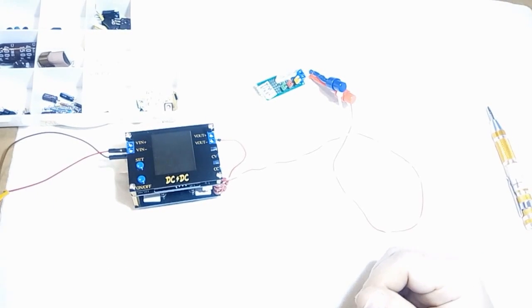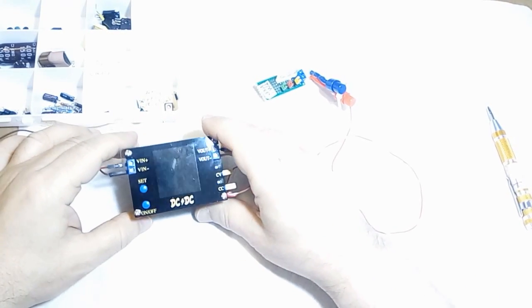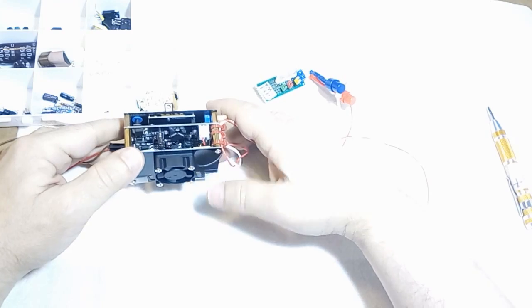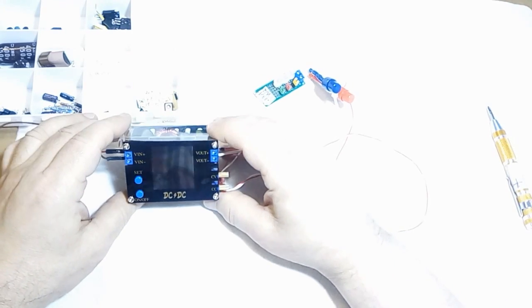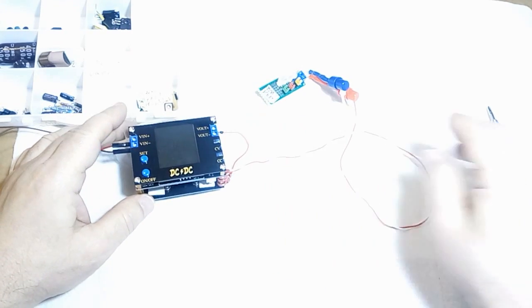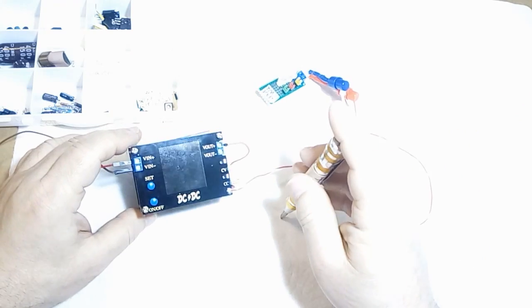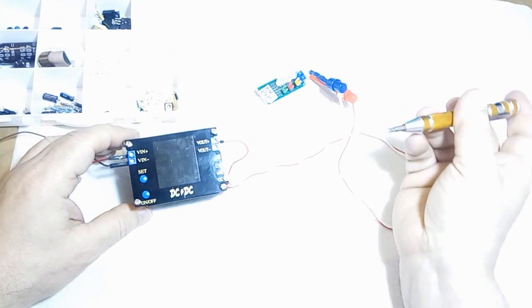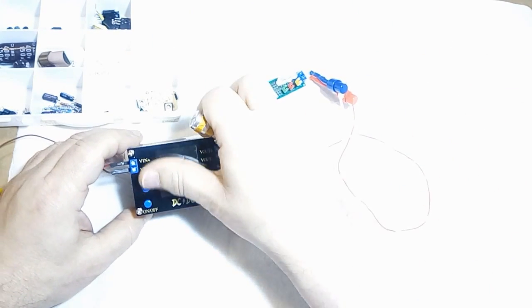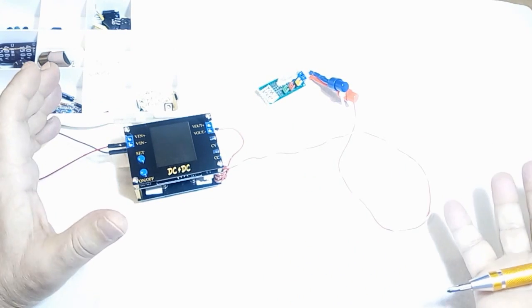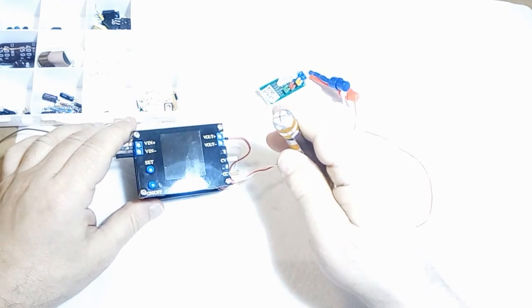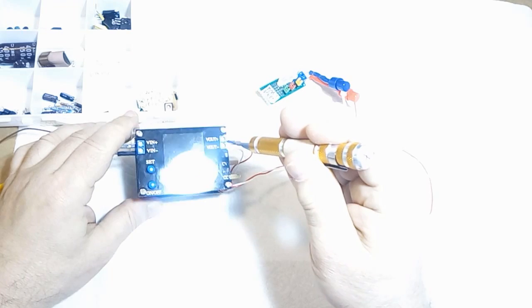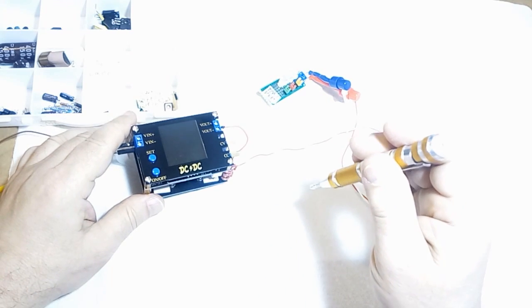I want to document my repair of this little DC to DC converter here. What happened was that I was using it as a bench power supply which, to be fair, is not its advertised use.